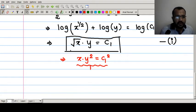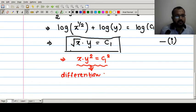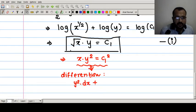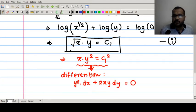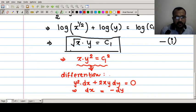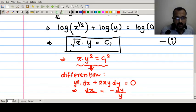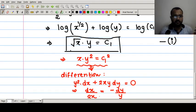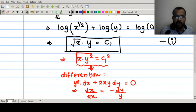From solution one, we can write xy² = c₁² by squaring both sides. Differentiating this: y²·dx + 2xy·dy = 0, which on rearranging gives a relation for dx and dy. We can then substitute xy² = c₁² into the third ratio to simplify the expression.